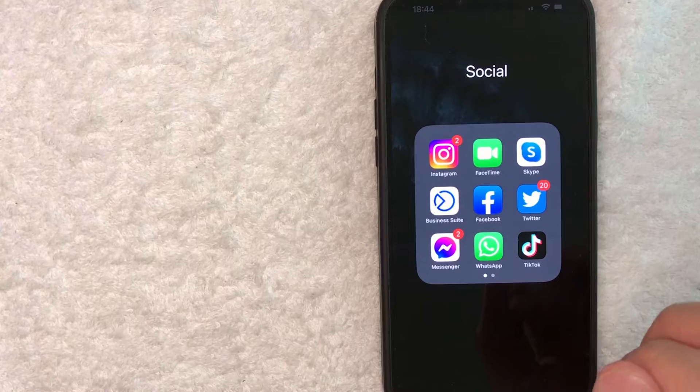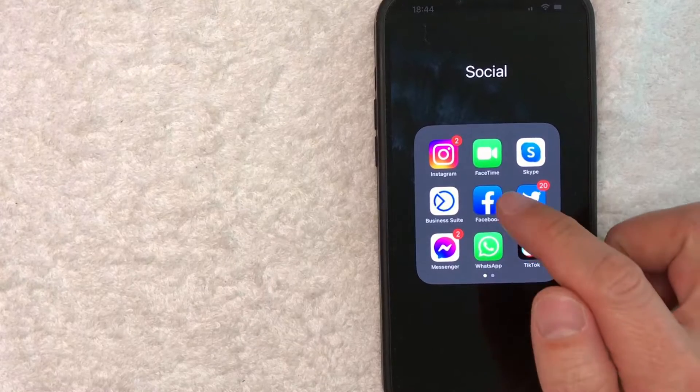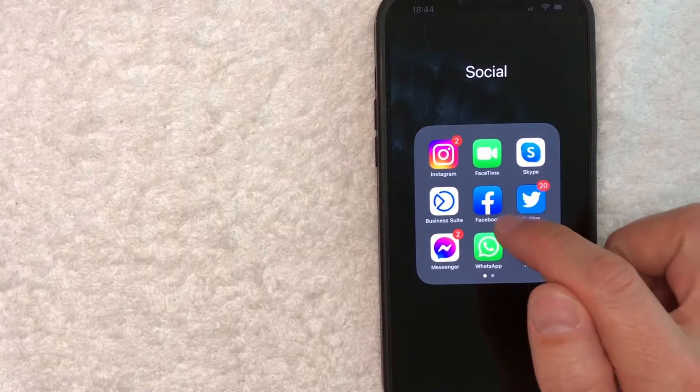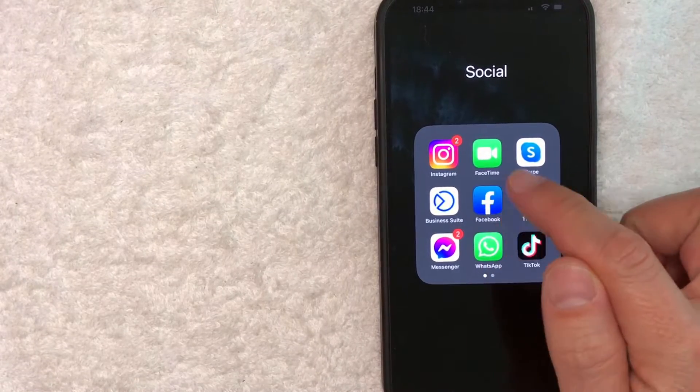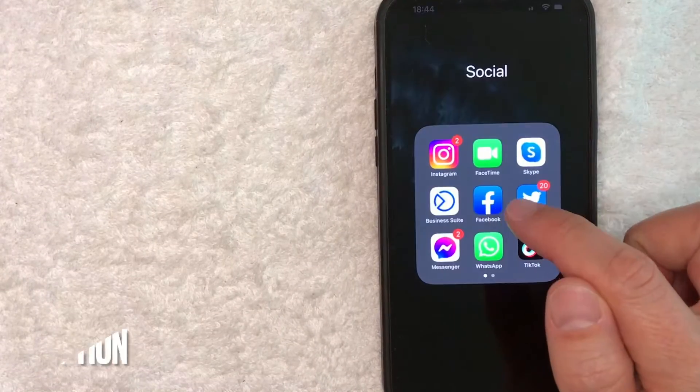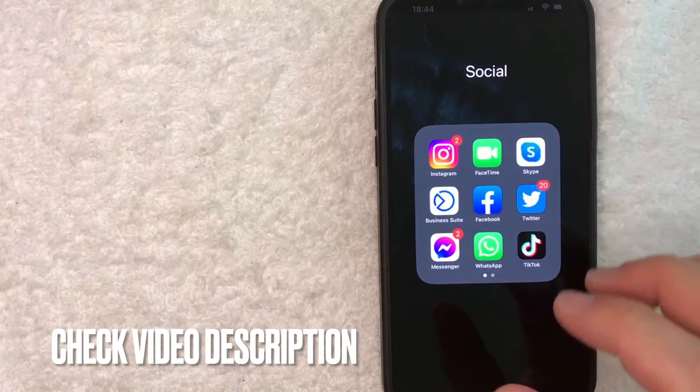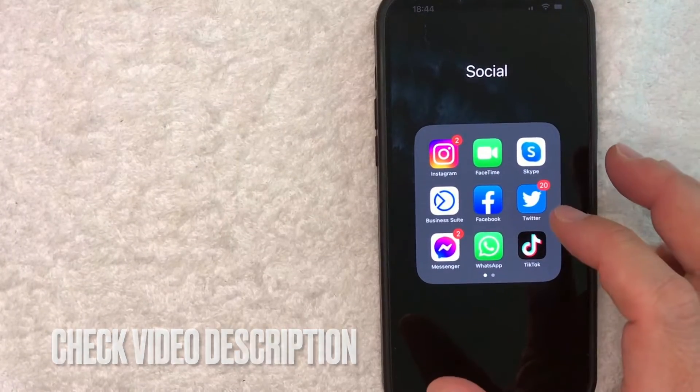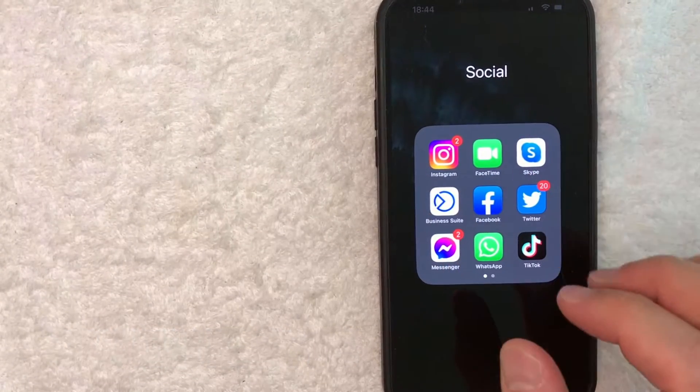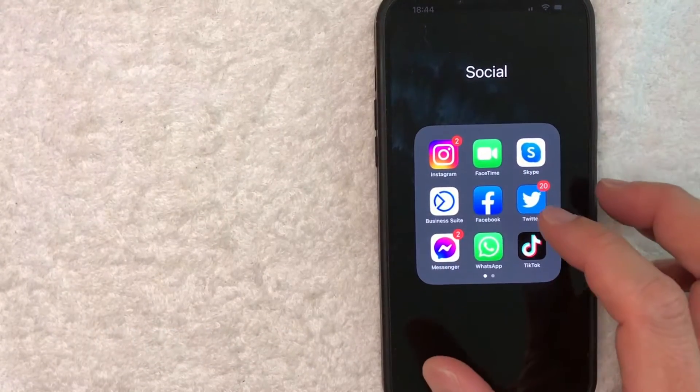I'm going to show you both ways. First, let's go ahead and start with the Facebook app. It's this blue and white one right here. Check my video description. I'll try to leave the written instructions as well, but I'm going to open my Facebook app now.